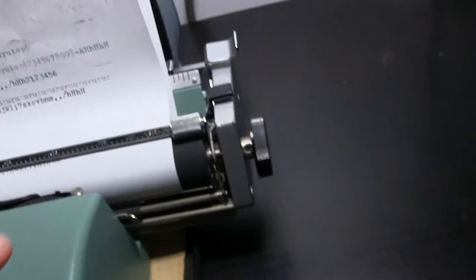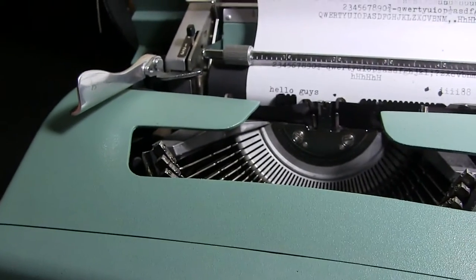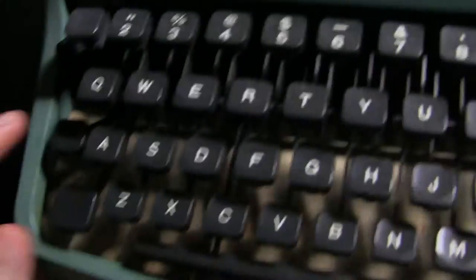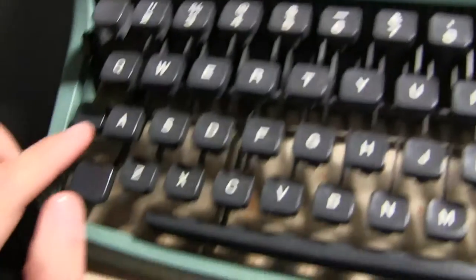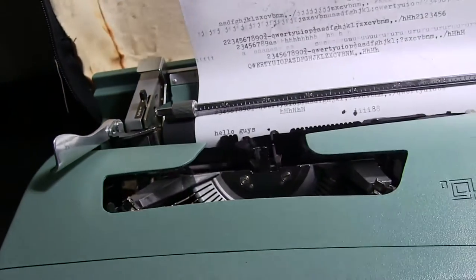He said he repaired something underneath, like something was bent and he fixed it. And also, yeah, a few things like the shift key, he said was really sticky, but now it's much better.